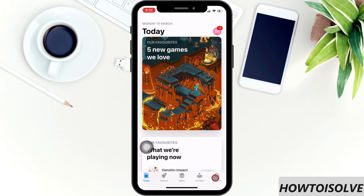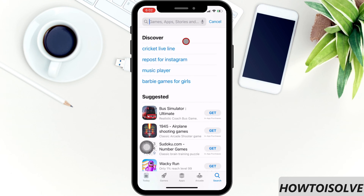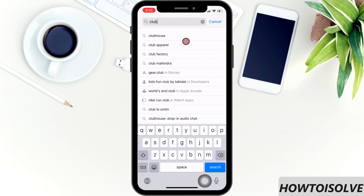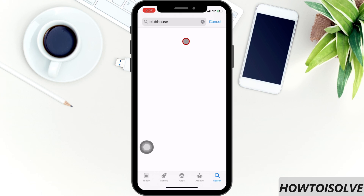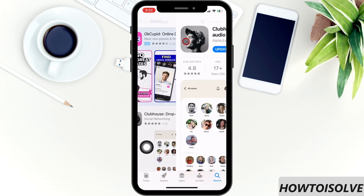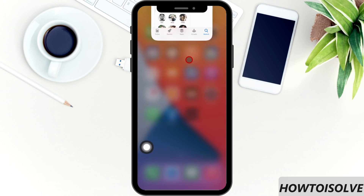Next, click on the search icon. Enter Clubhouse into the top search bar. You will get the Clubhouse app. Next, click on the update button to download the latest version.